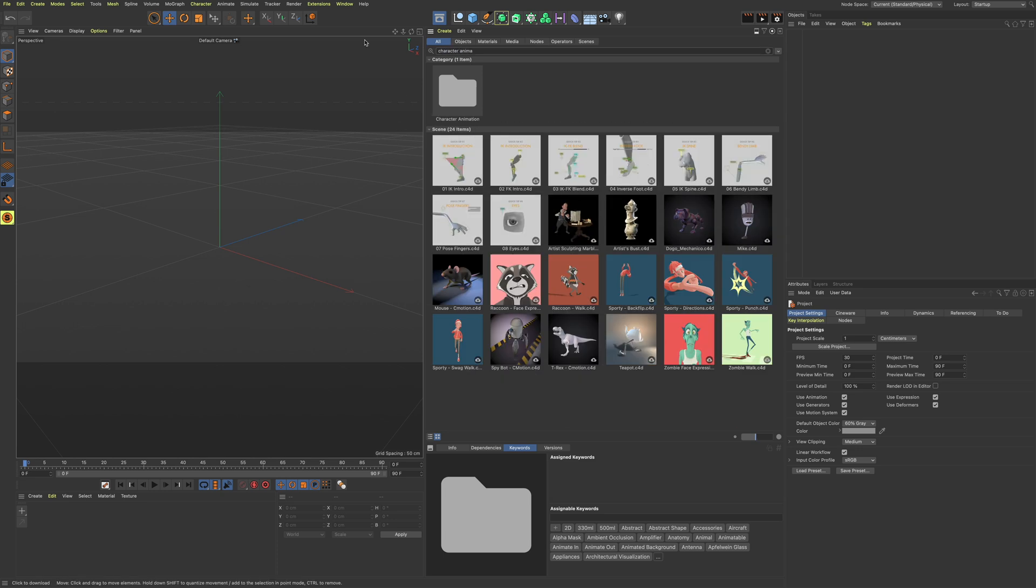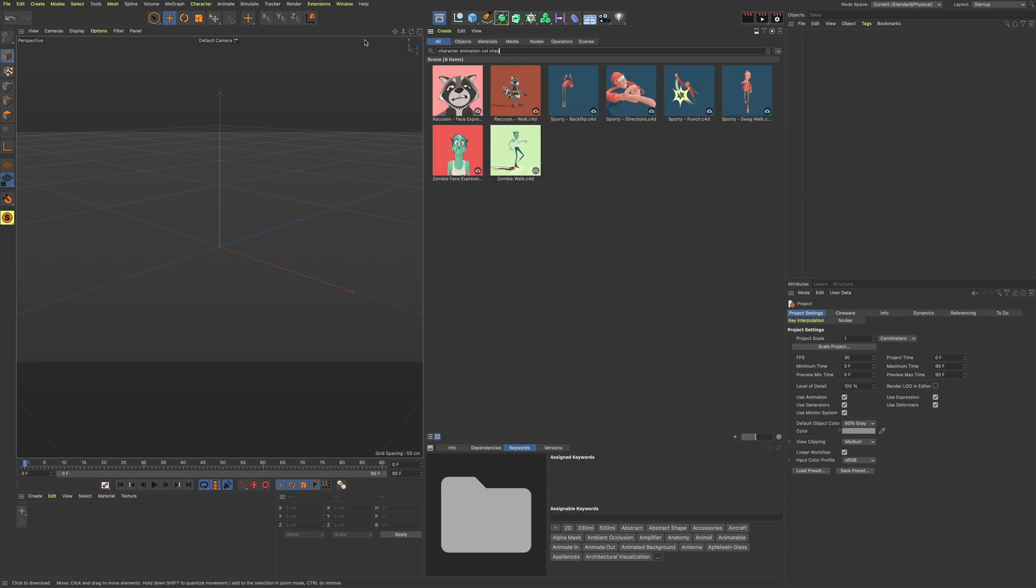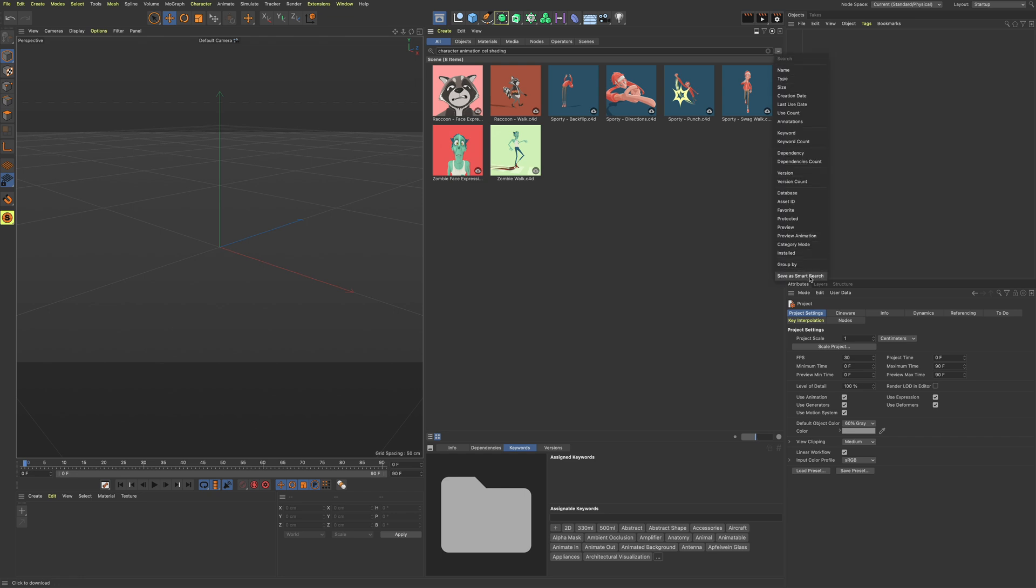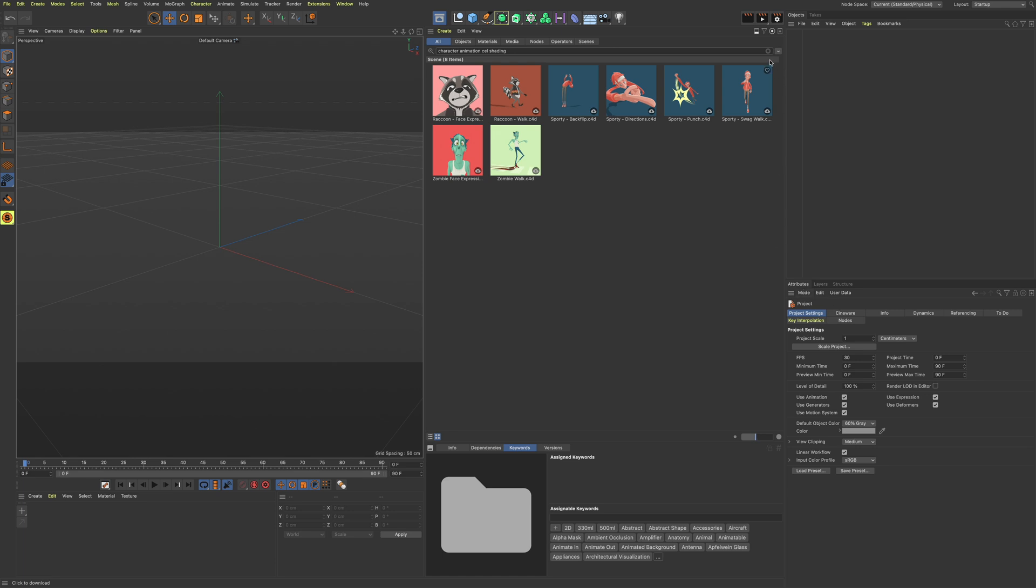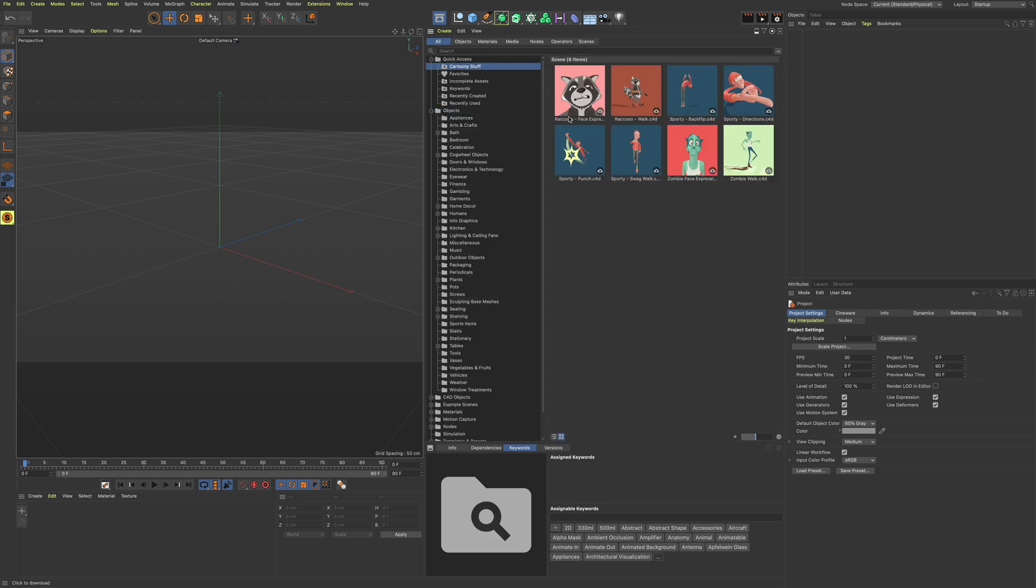We can now also save our searches into smart folders, so next time the same search term is needed, we don't have to go hunting for the assets in different folders. They're all collected into this one smart folder. If we add more assets with the same description in our library, they will be automatically added to the folder without any extra work needed.